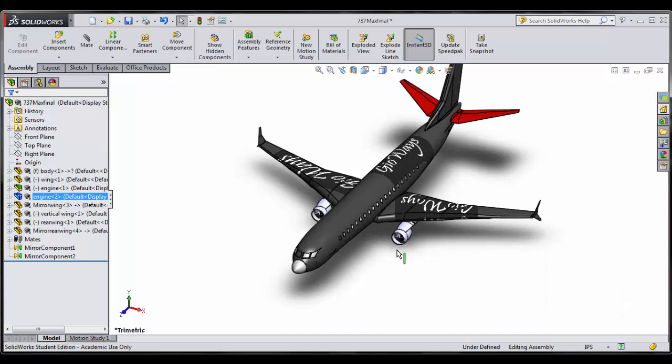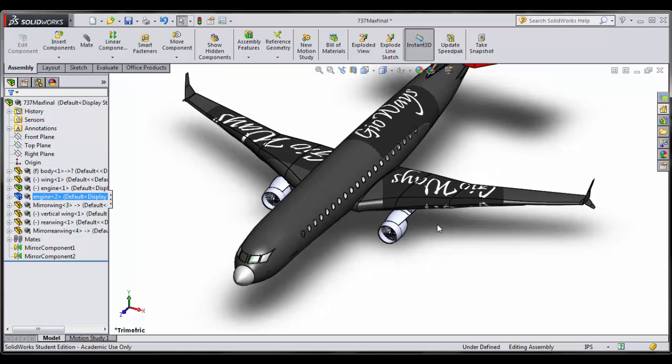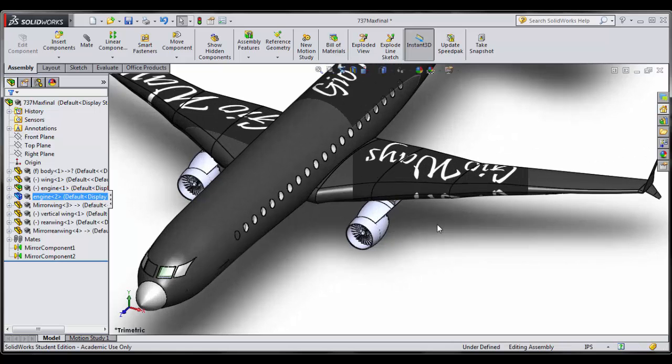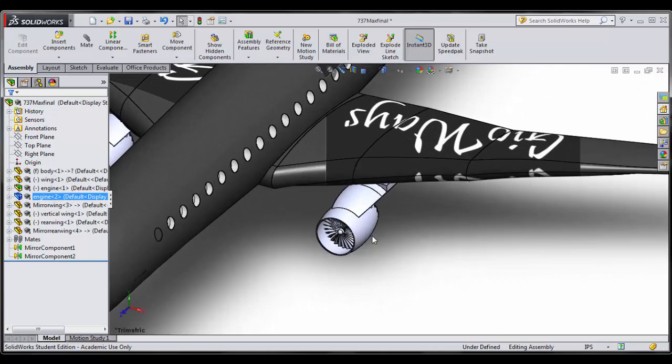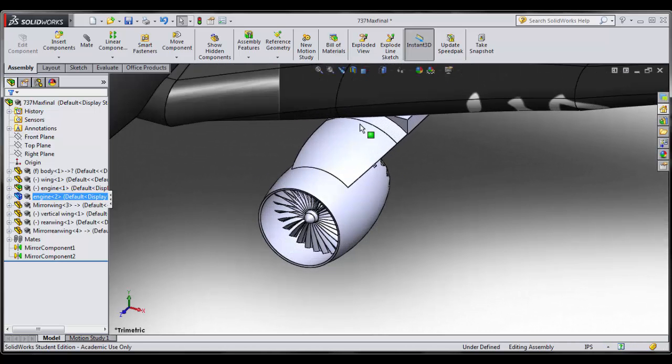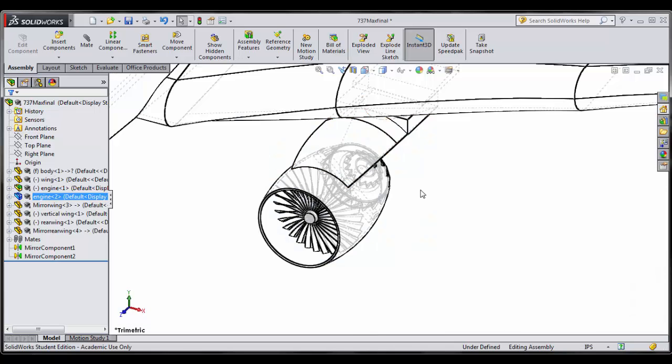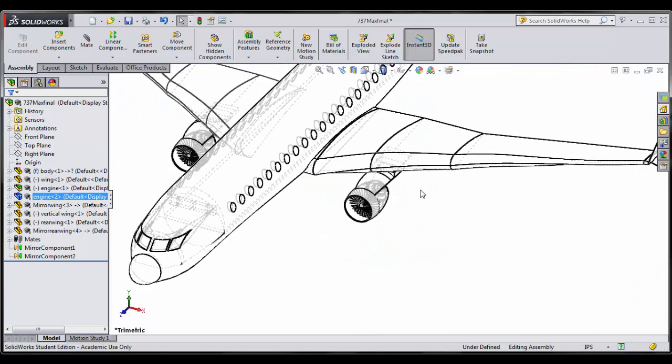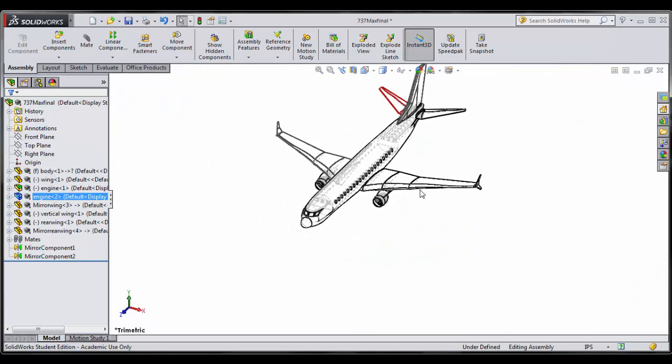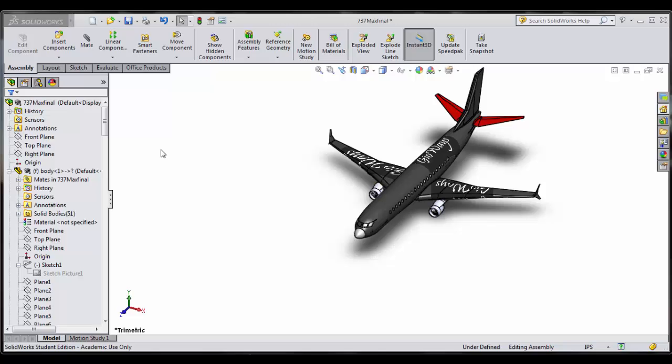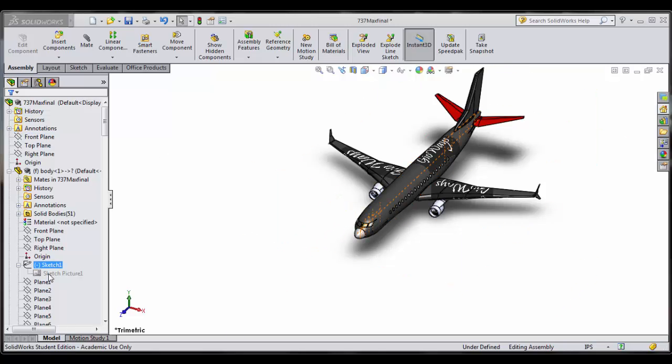Some background information on the 737 MAX is that it has larger, more efficient engines than its predecessors. But more notable is the new wingtip design that is said to improve fuel economy by 1.5% and it looks awesome.